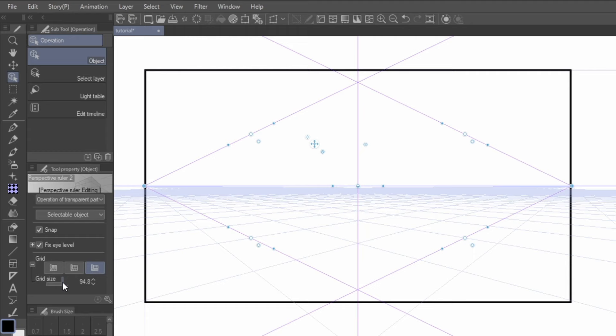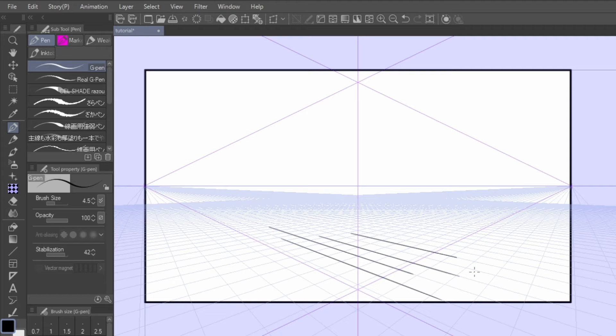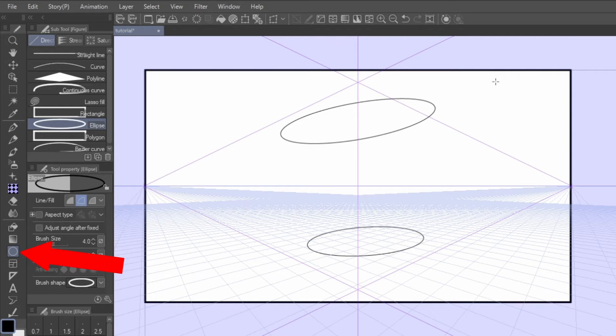Grids also act as rulers, so drawing onto them will snap your lines to them. This function isn't limited to brushes. You can also use the figure tool to draw out shapes that will snap to the perspective ruler.